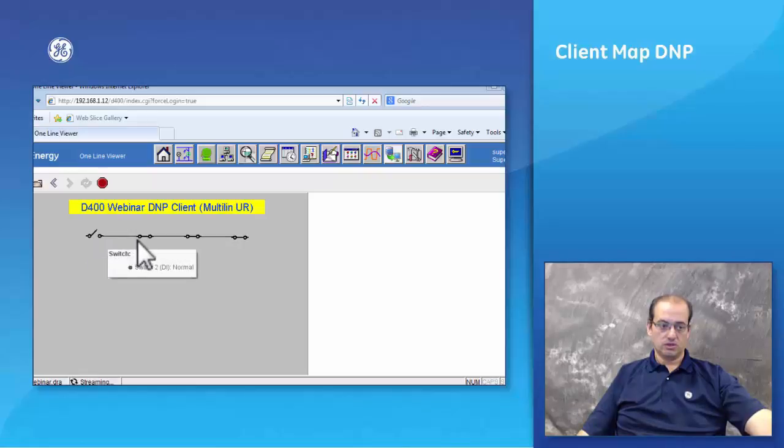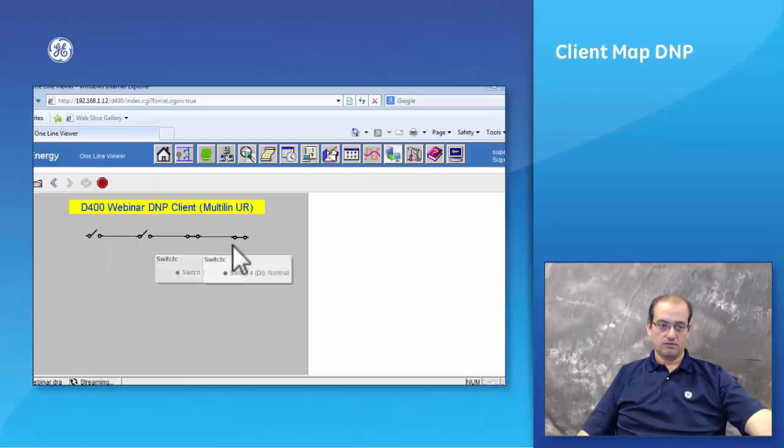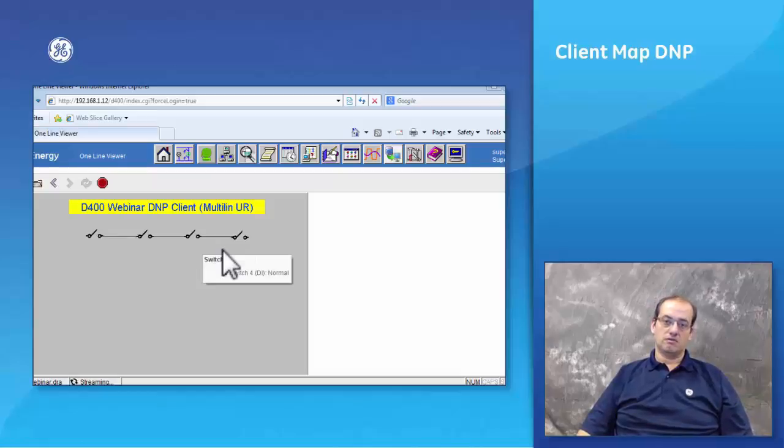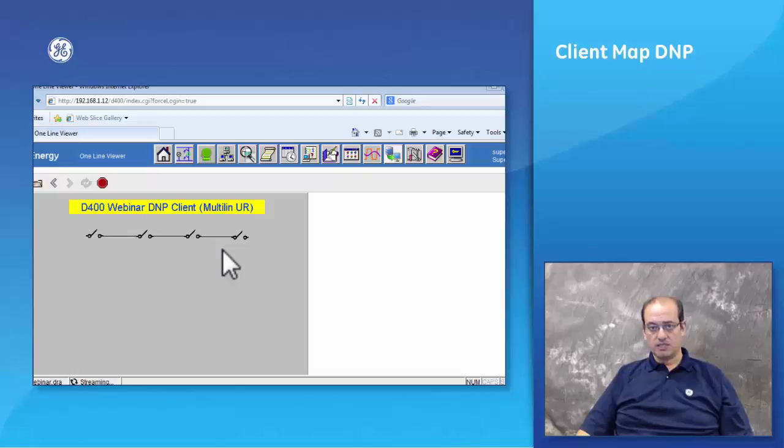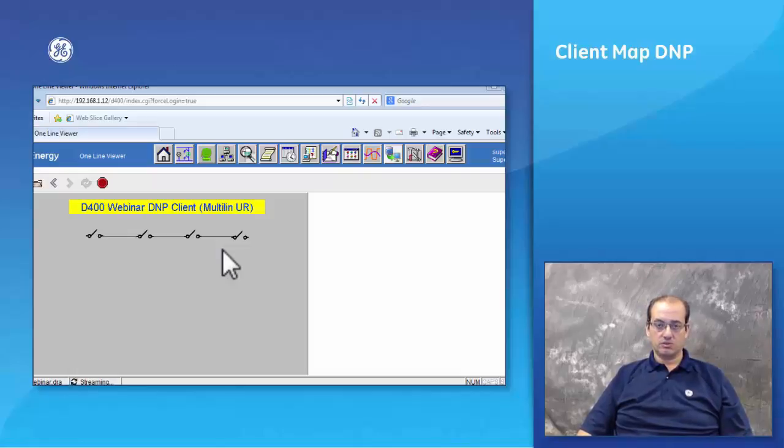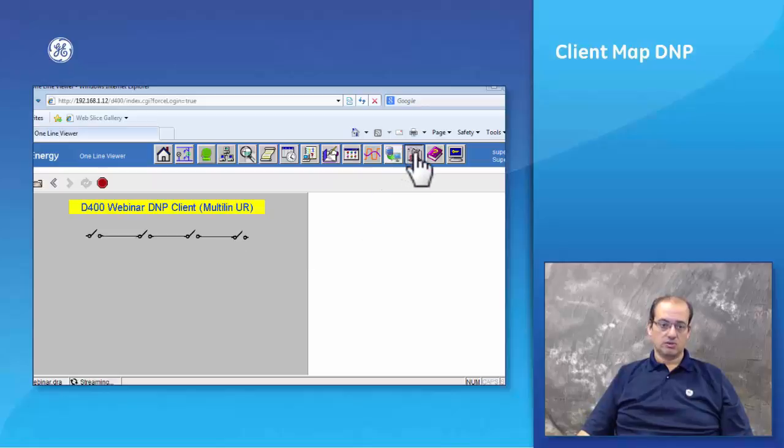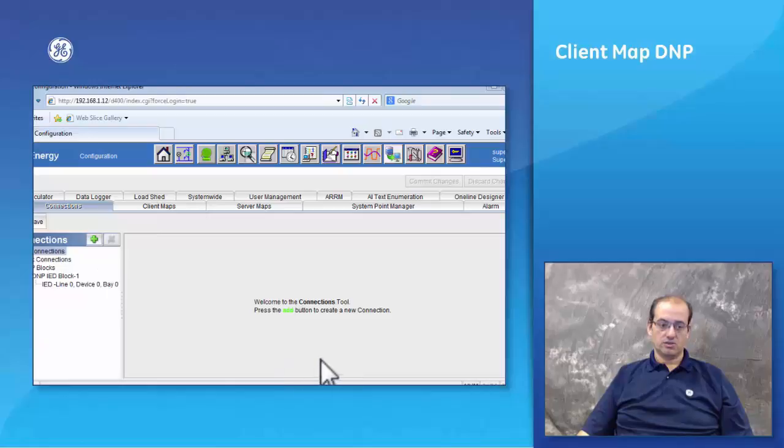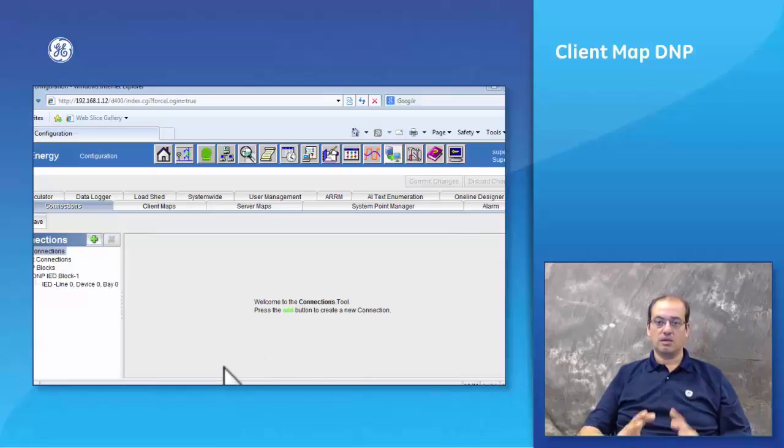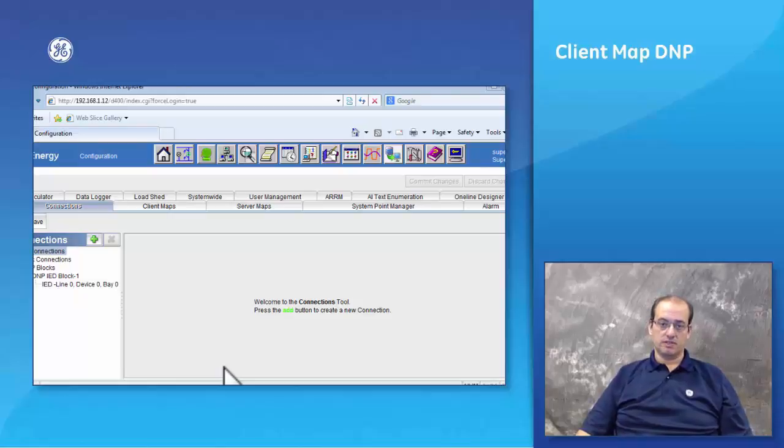Hopefully this gave you a very good understanding of the client map table and how this client map can be used for every other device. When you add another device to your substation which has the same criteria, you don't have to create the client map again. You can reuse the client map and just go under your configuration, under your connections, add an extra connection, use the same client map, and that client map becomes a template that you can always use for the same device.